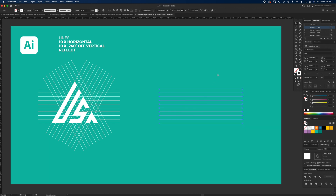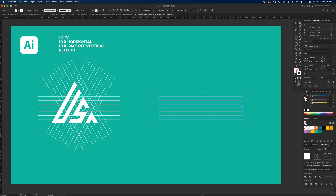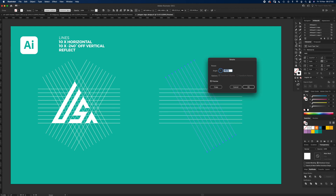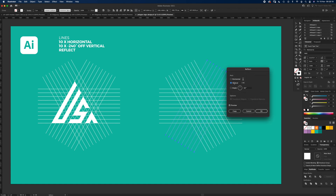Press Command C to copy, then Command Shift V to paste in place — you can't see it but there are now two of them. Go to the Rotate tool — if you can't see it, click and hold to find it. Double-click to open the Rotate dialog; type minus 240, hit Tab, and click OK. Then do Command C, Command Shift V again to paste in place, and this time click and hold on Rotate, select Reflect, double-click it, and reflect it vertically. Click OK.